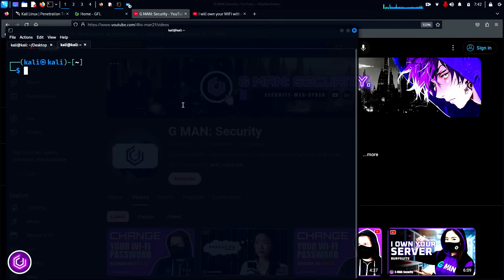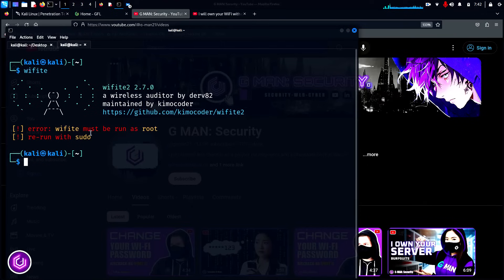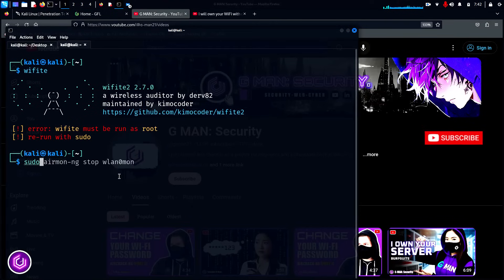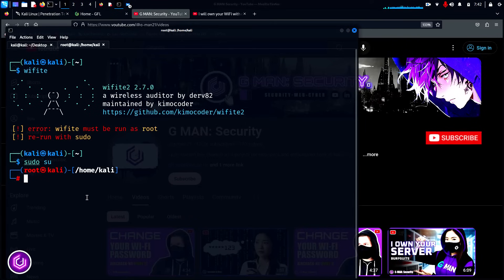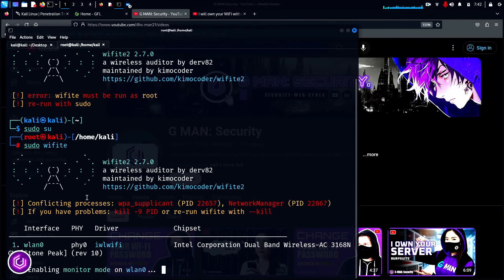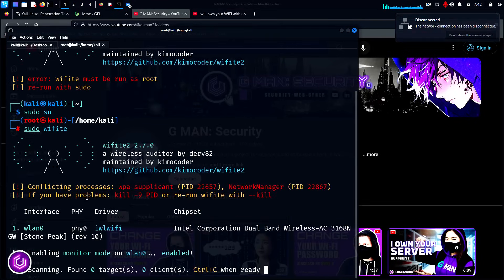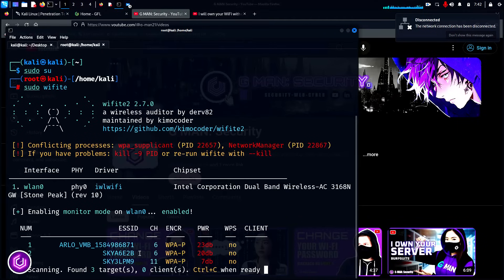As you can see, we can type WiFite in the CLI, but immediately it says that we need to be a root user to use this application. To achieve this, type sudo su and you will become root. We can start a standard WiFite scan just by issuing the command sudo wifite. This uses its preset parameters and will have a default wordlist to try and crack the WiFi.